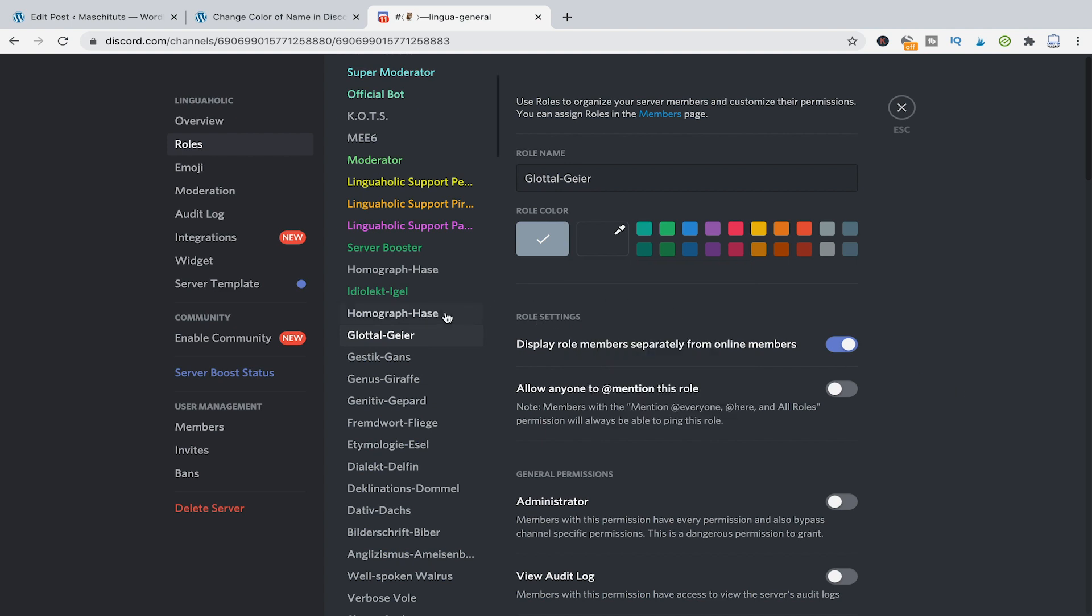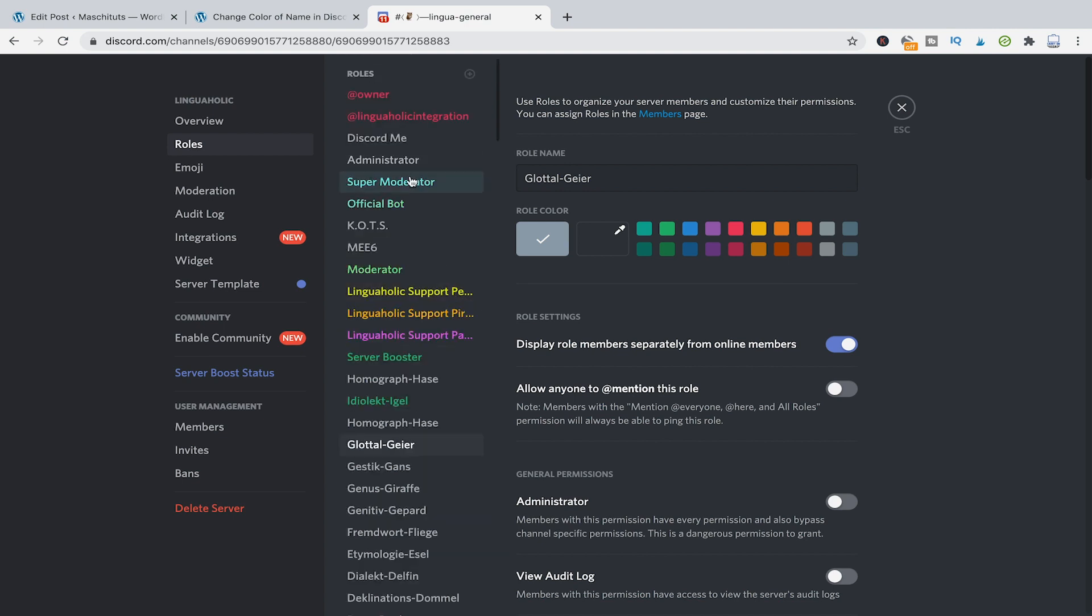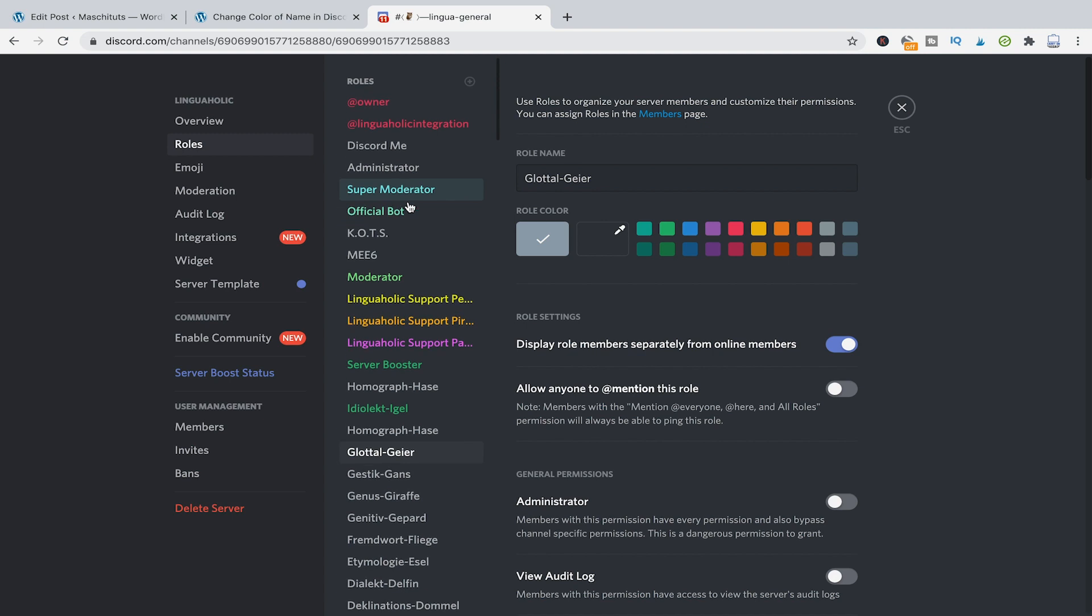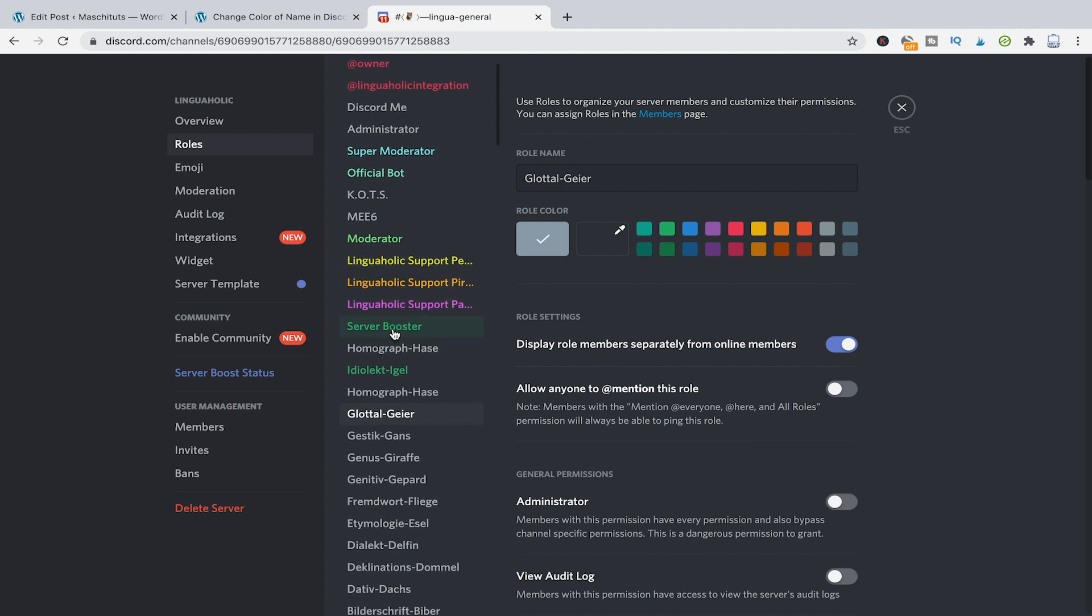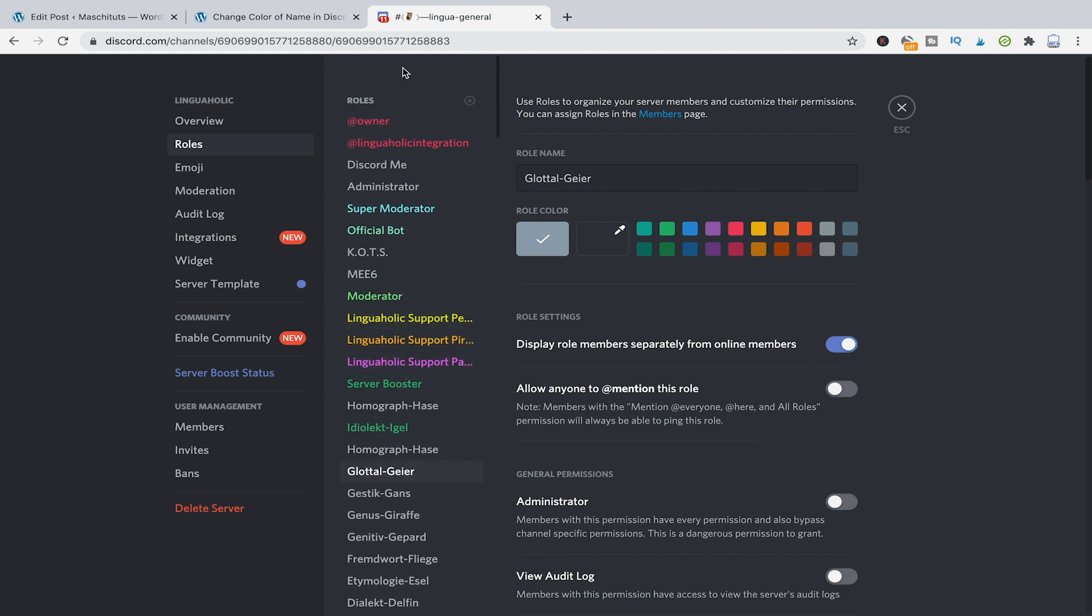Another thing that is important to understand is that the colors are hierarchical. So that means that here in that list colors will be inherited. The list here with the roles is hierarchical so the owner role is the highest role from all the roles. So the color from that role will be passed downwards.